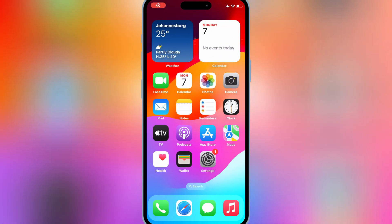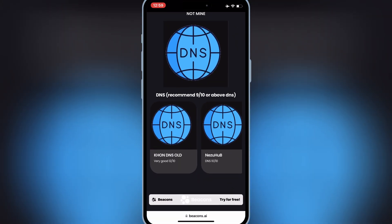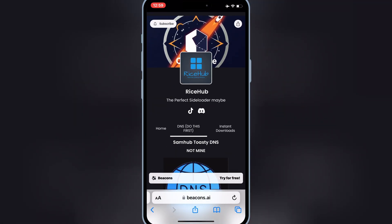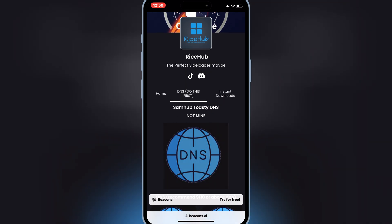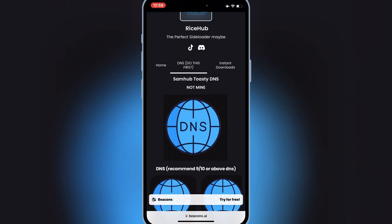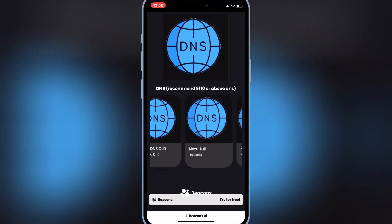Welcome back to Skibbity Tech. In today's video, I will show you how to install Feather Signer on iPhone or iPad without a computer and without jailbreak. Let's start the process.